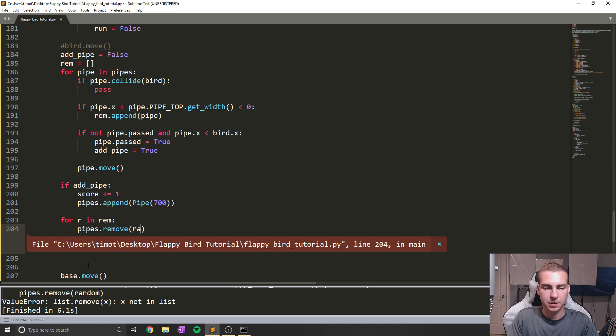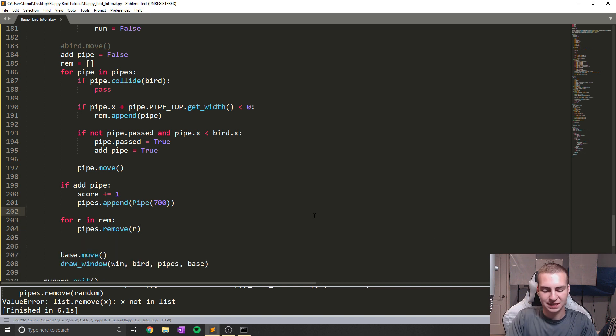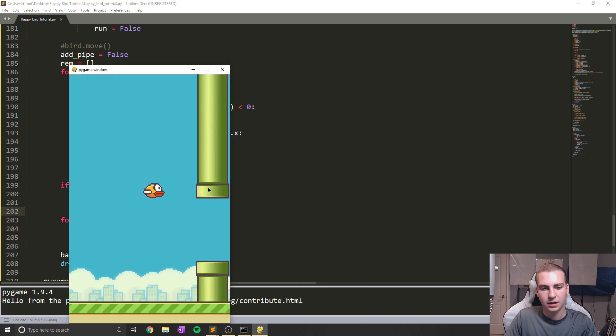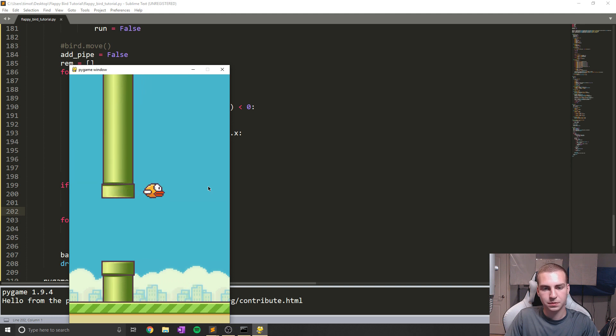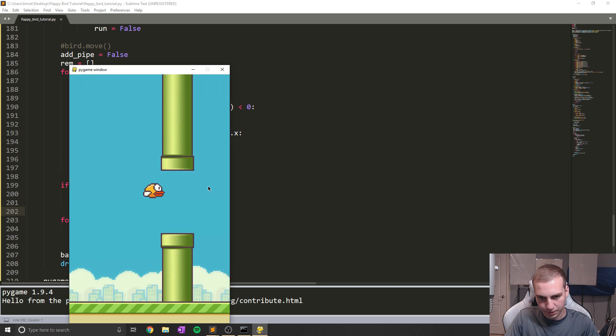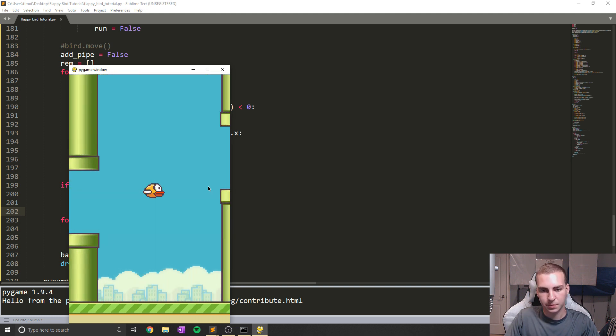So apparently I can't spell or read and I accidentally typed random. So that should be rem. Let's run this now and see if this works. There we go. That's a pipe and that's another pipe and there's another pipe.